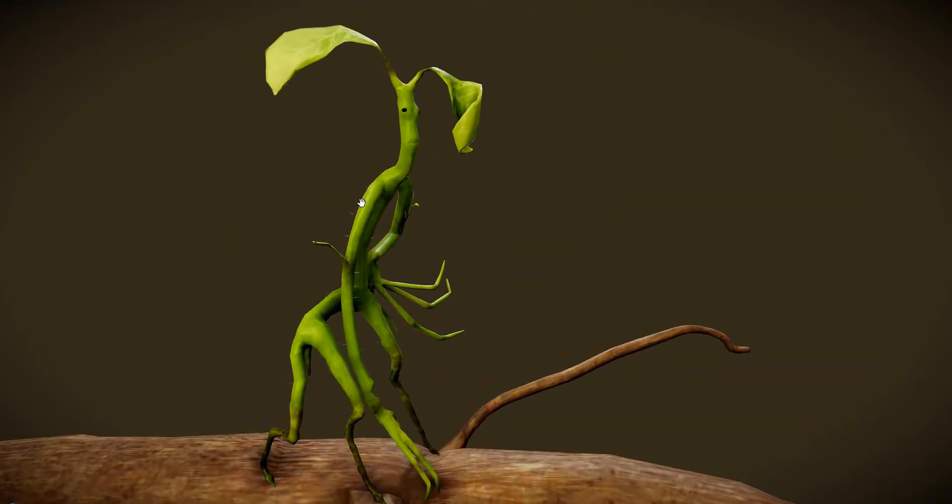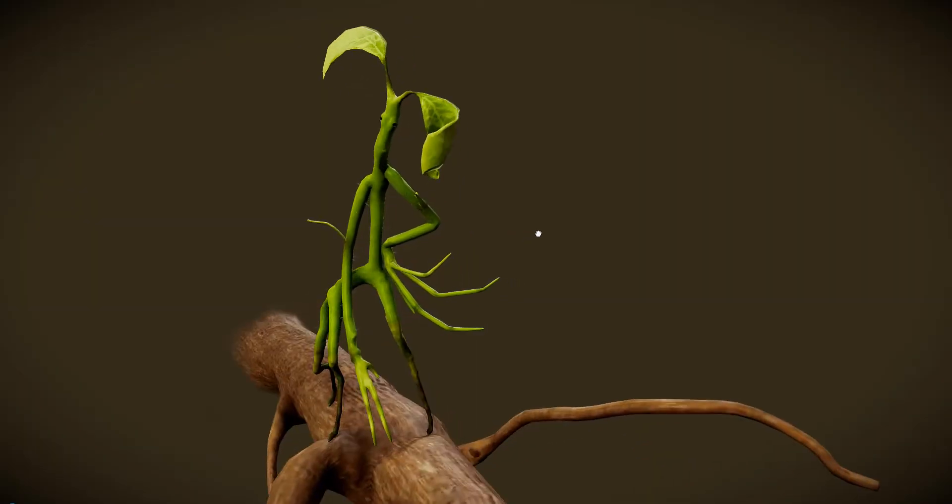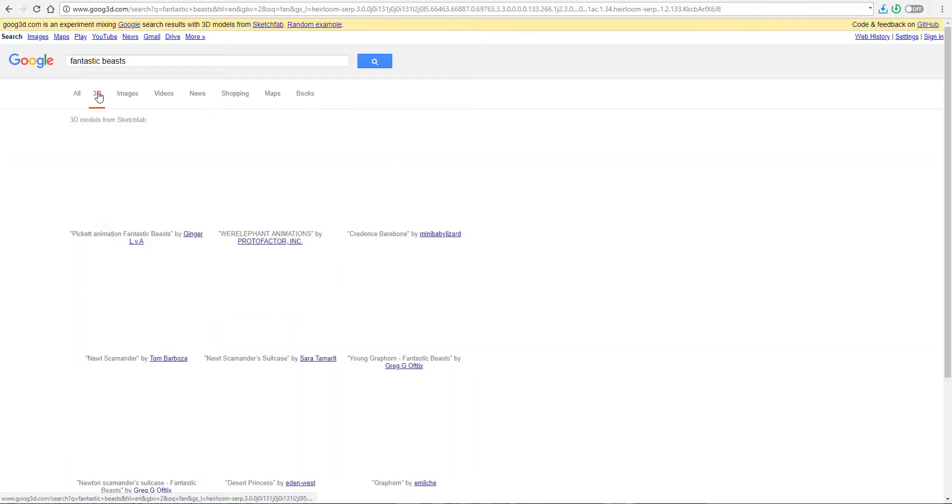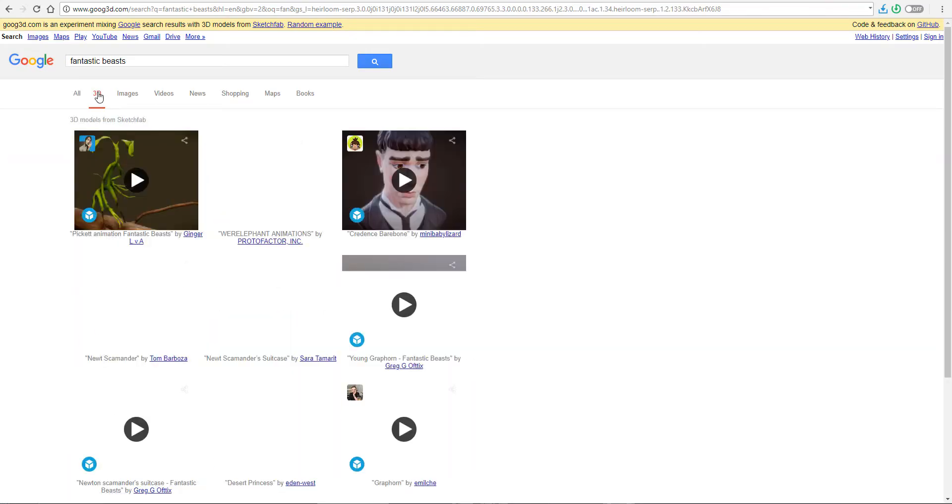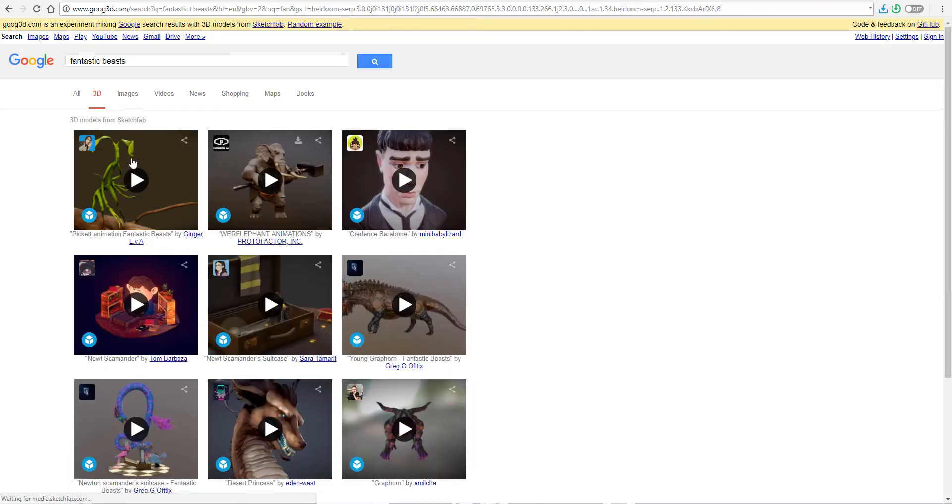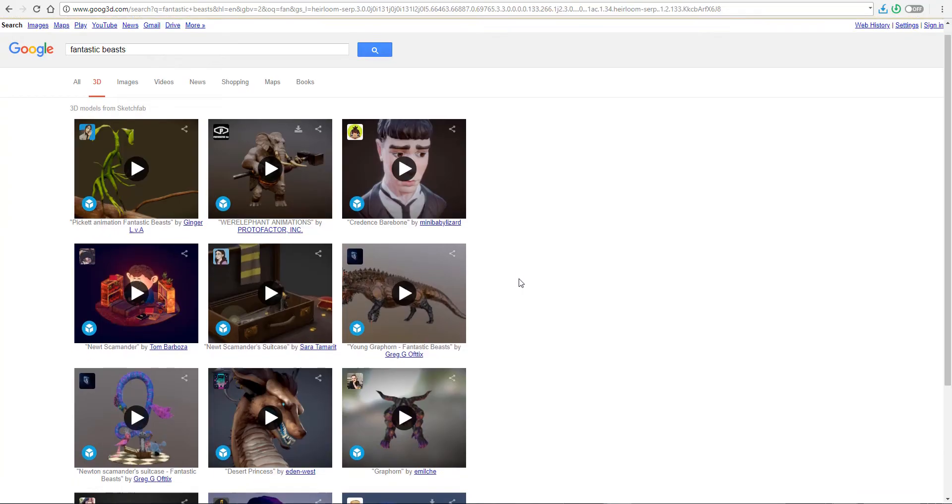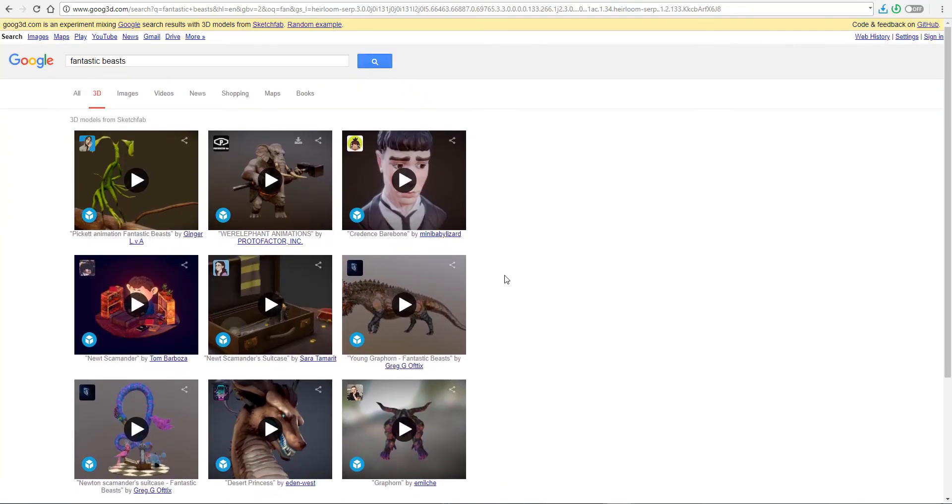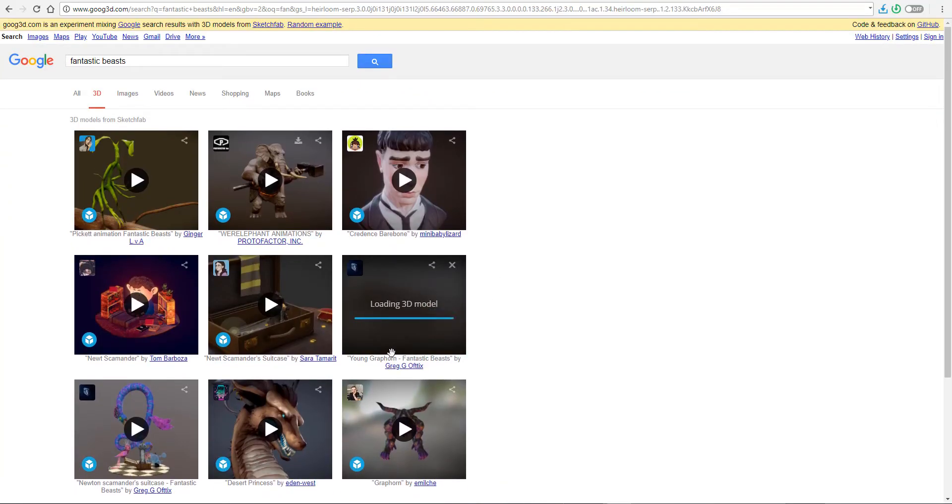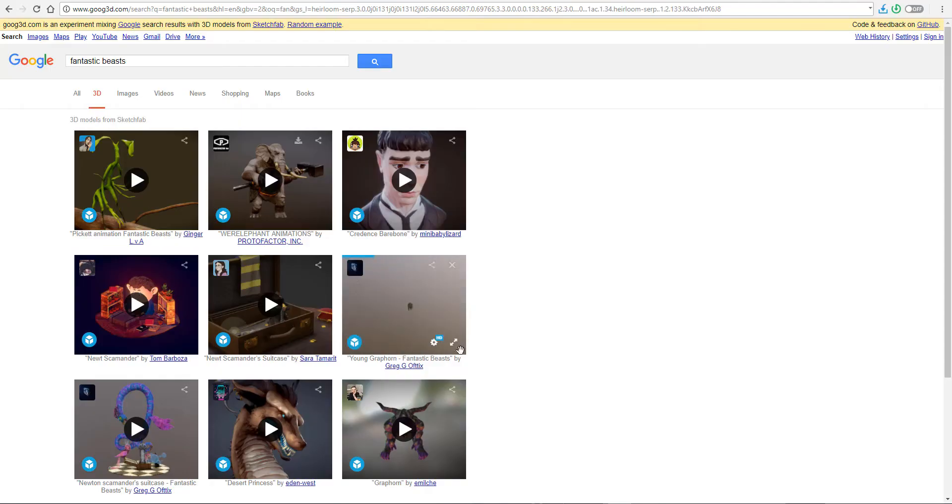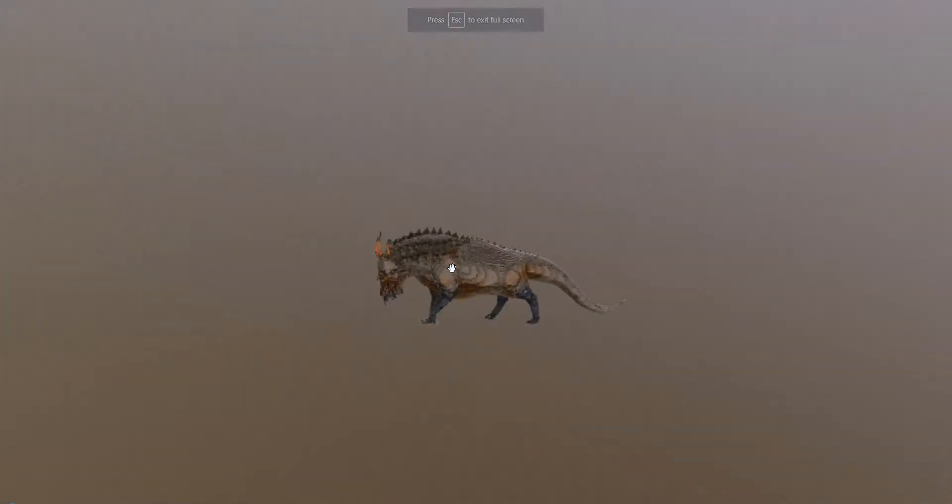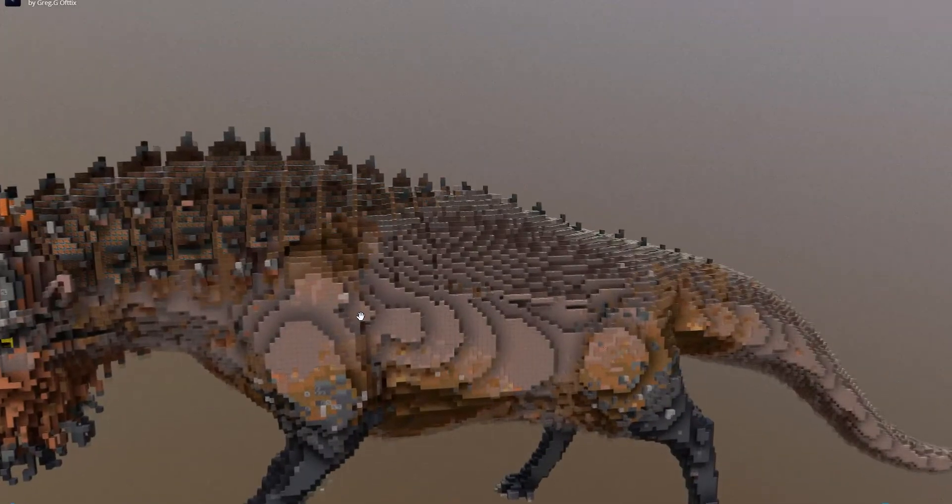It is a tool that combines both the Google search and Sketchfab models together. So instead of you wasting or instead of you spending that amount of time trying to find something on Sketchfab and at the same time trying to find it on Google, all you need to do now is just go to Goog3D and then you can find it.